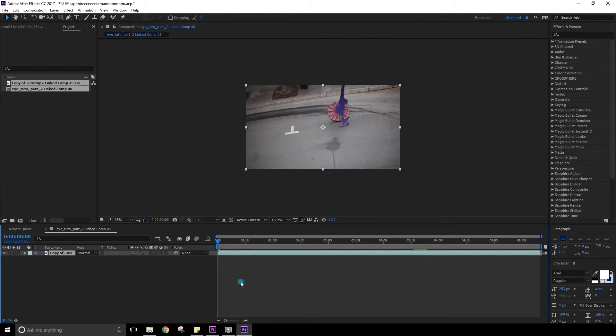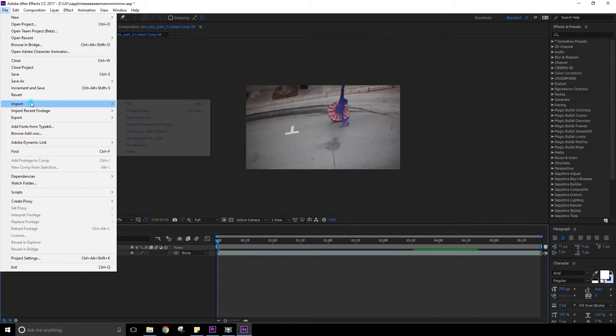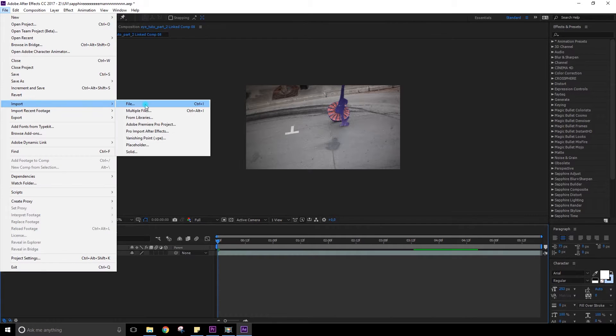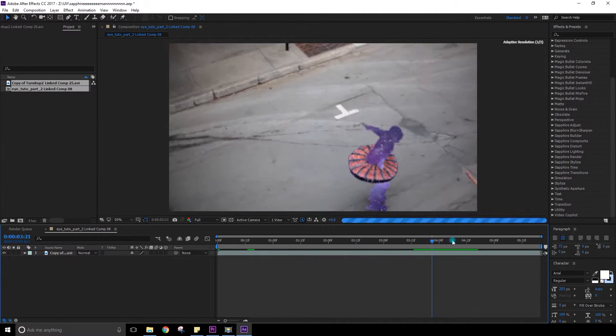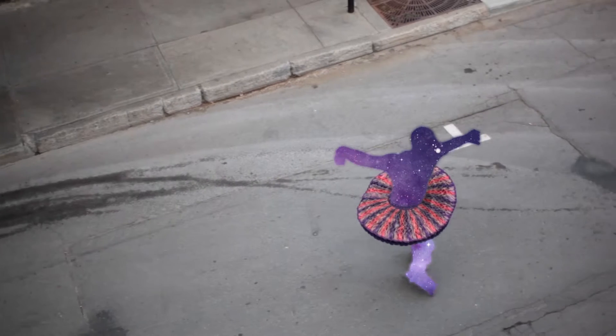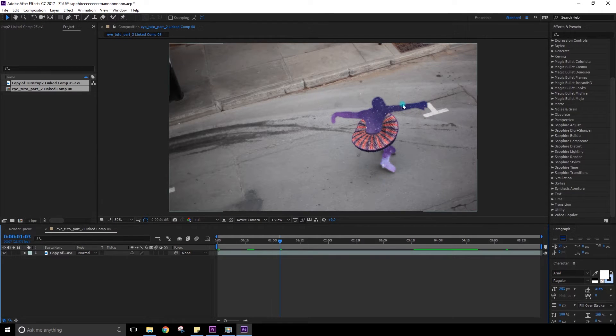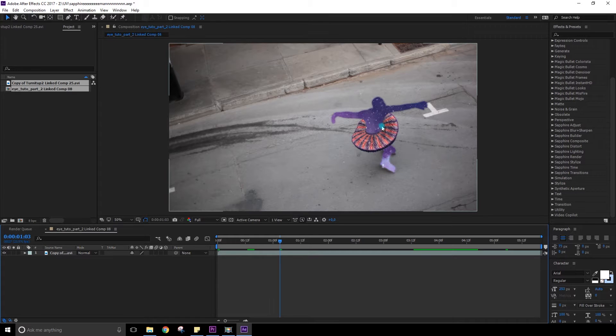So now in After Effects you could also have simply opened the clip by File, Import and go find it in your computer. I have my original clip which is a composition I made. It's simply a guy wearing a green suit and I removed, I keyed the green out and I placed a galaxy inside him.